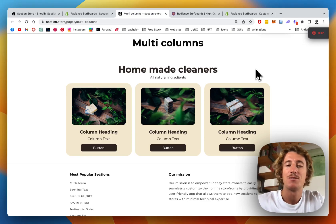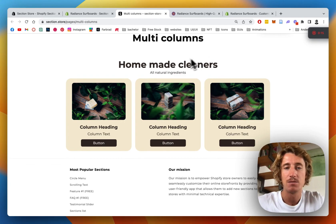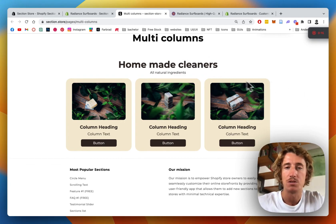What is up guys, it's Mauriz here from Section Store once again. Today we're going to be having a look at this multi-column section right here we just brought out.